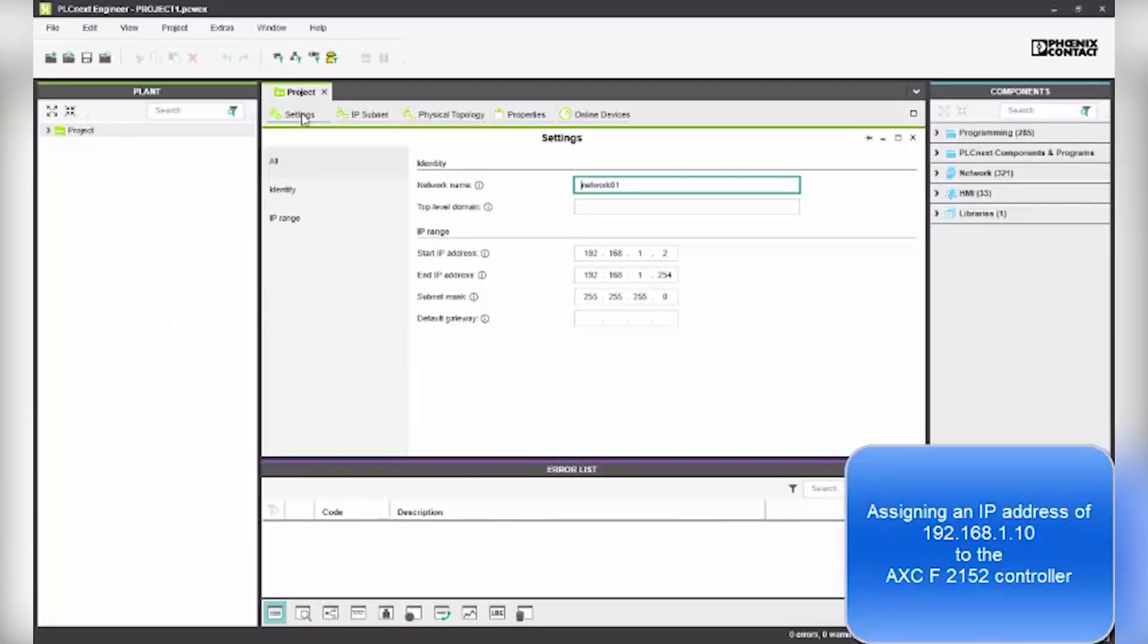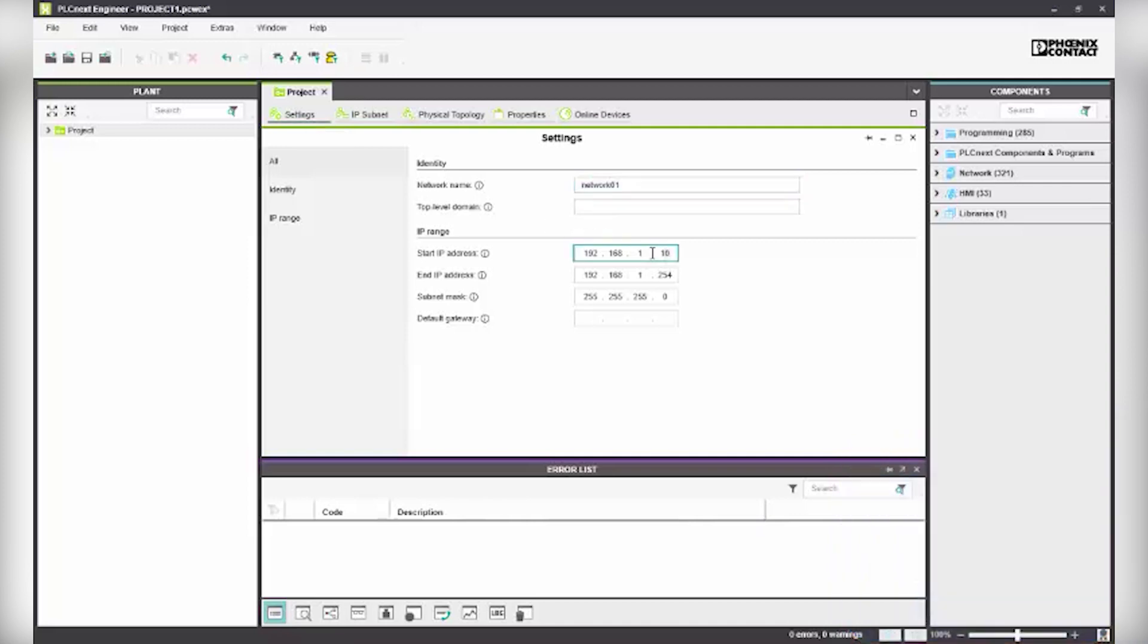Select the settings tab and enter the range of 192.168.1.10 to 192.168.1.11.